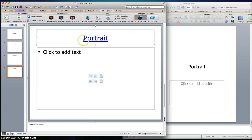I'm gonna hit OK twice, and there you go. You see how the text that you created within this text box is now a hyperlink.